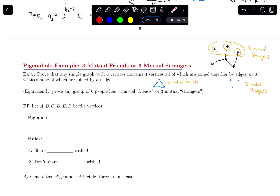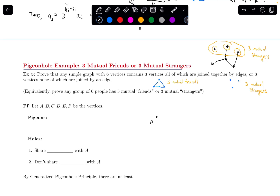So how do we prove that any group of six people either has three mutual friends or three mutual strangers? We're going to use the pigeonhole principle. Let's draw vertex A and focus on it, then draw B, C, D, E, and F to the side. The pigeons will be these other vertices — B, C, D, E, and F — so there are five pigeons.